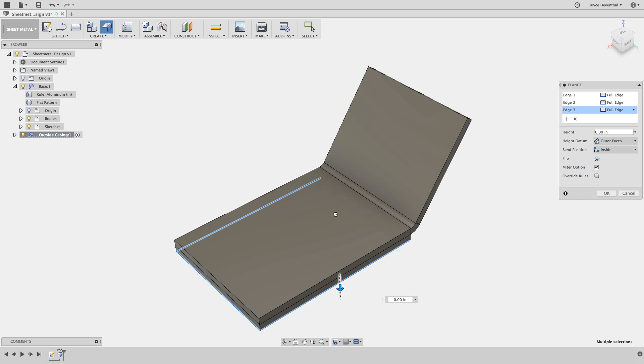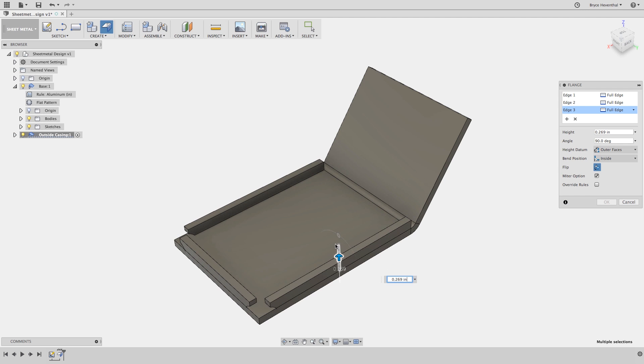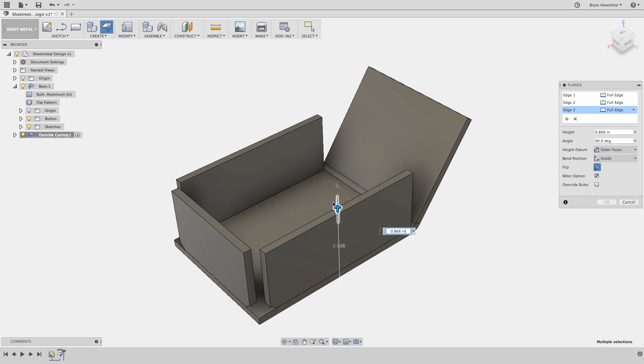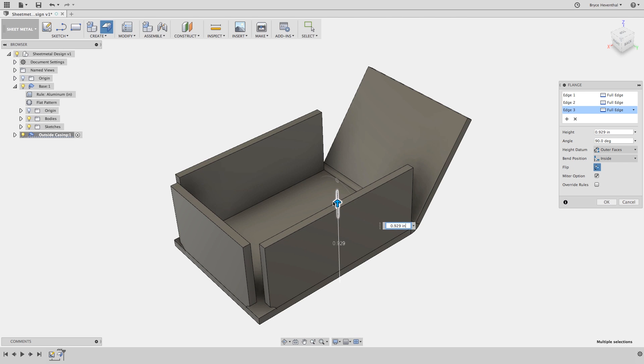Notice I selected the lower edge, but I actually want these flanges to go upward. Simply click the flip option and we can start to drag the flange upward. Don't worry, the length of the flange is still driven off the height datum which is specified in the flange dialog.